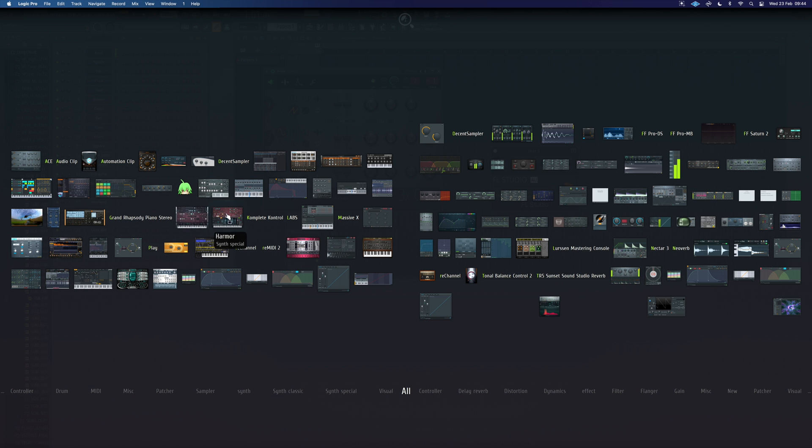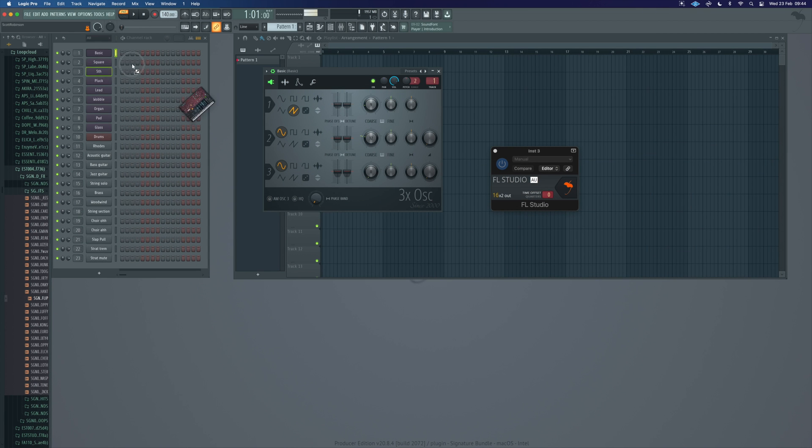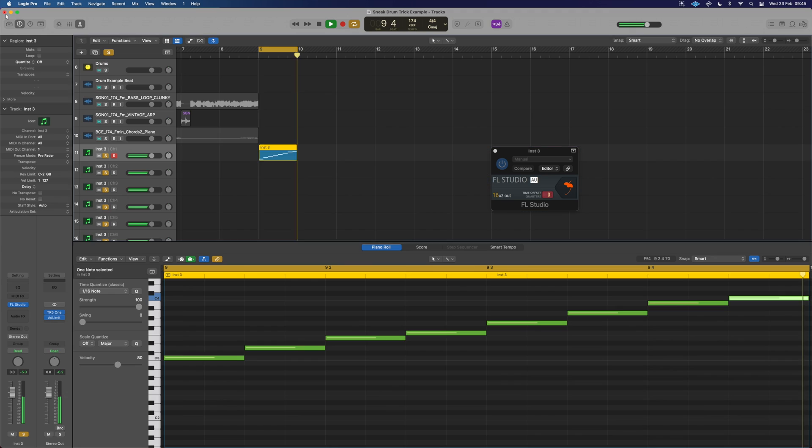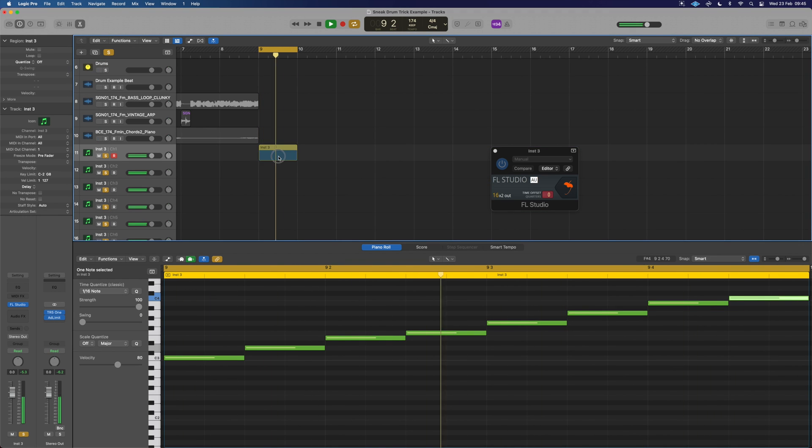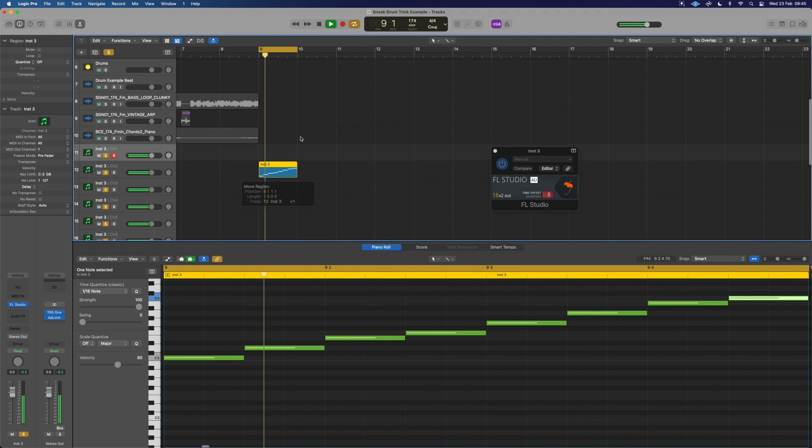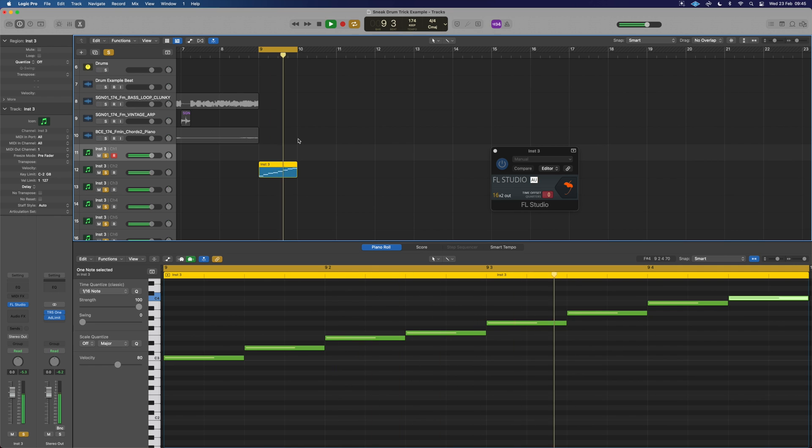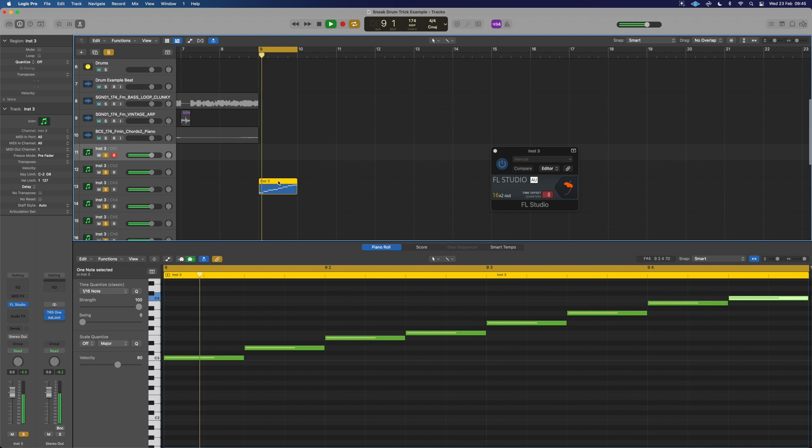So here I could take Harmor, drop it into spot one. We can close FL away and Logic is still running in the background. Drop this down to the next channel, place the next instrument, next instrument.